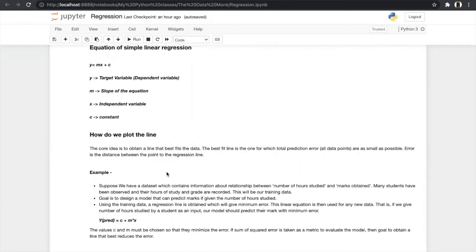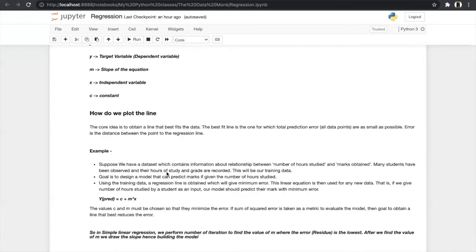In simple linear regression, the core idea is to obtain the line that best fits the data. The best-fit line is one for which the total prediction error is as small as possible, where error is the distance between the point and the regression line. Now that we are familiar with the definition of SLR, we will look into an example.